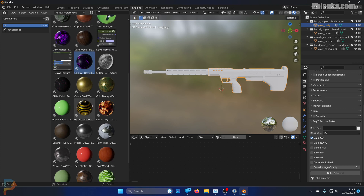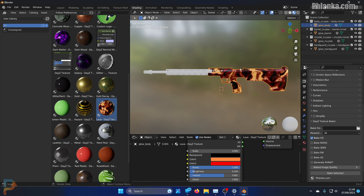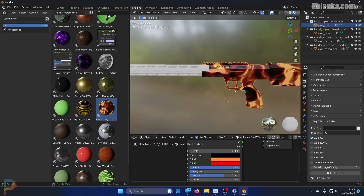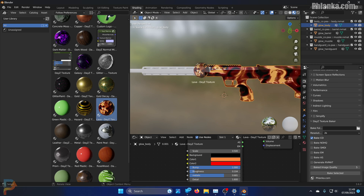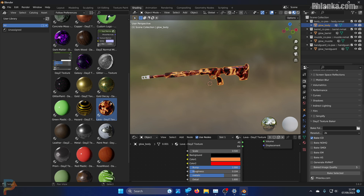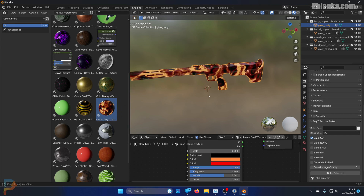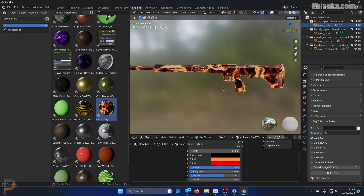I'm going to use the lava texture today - this one has a glow texture built in. What you do is simply drag this material onto the parts of the object that you want it on. I'm going to do this for all the parts of the gun. So now I have the lava gun.